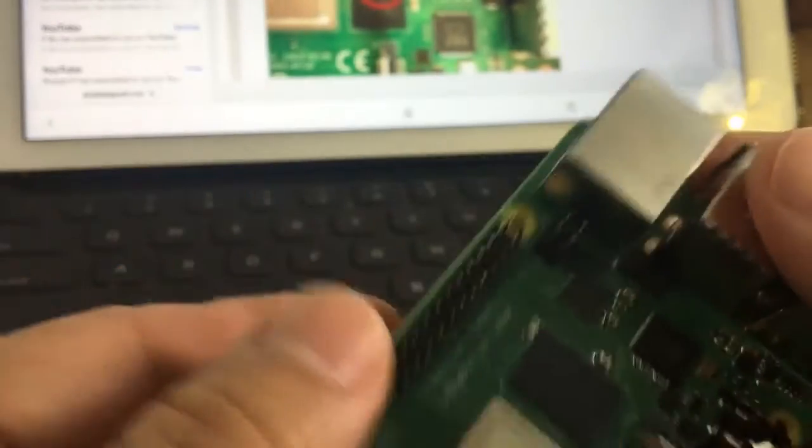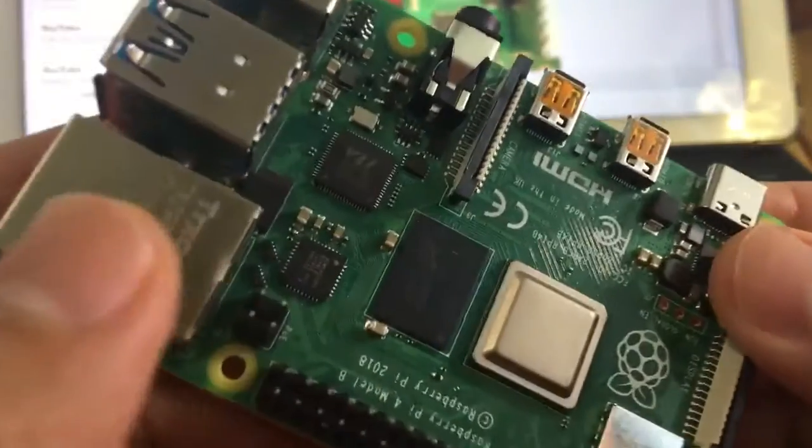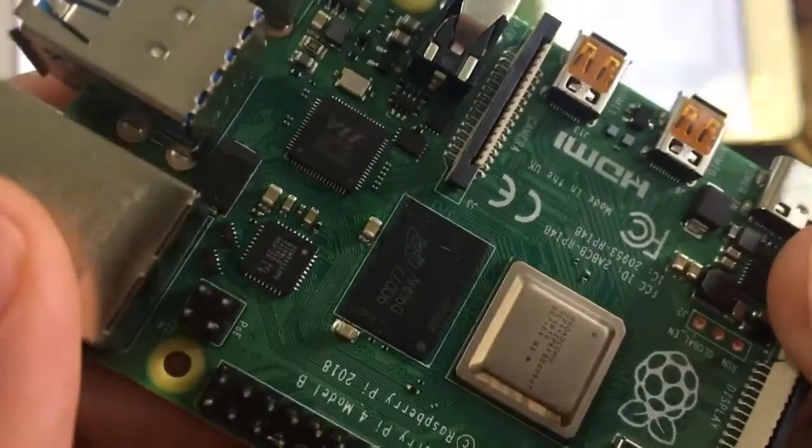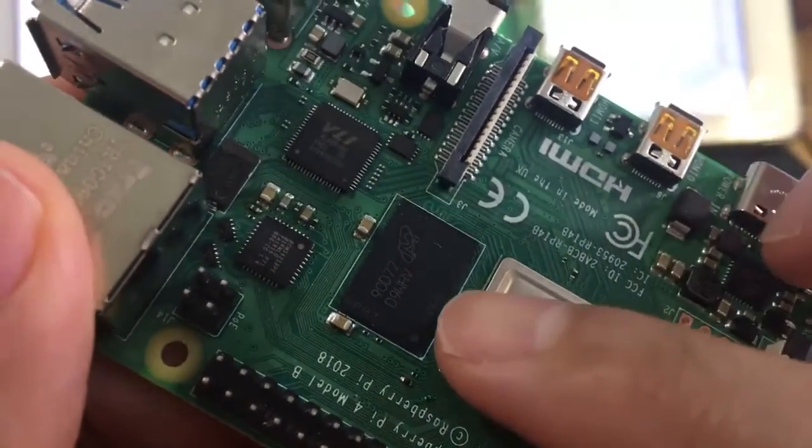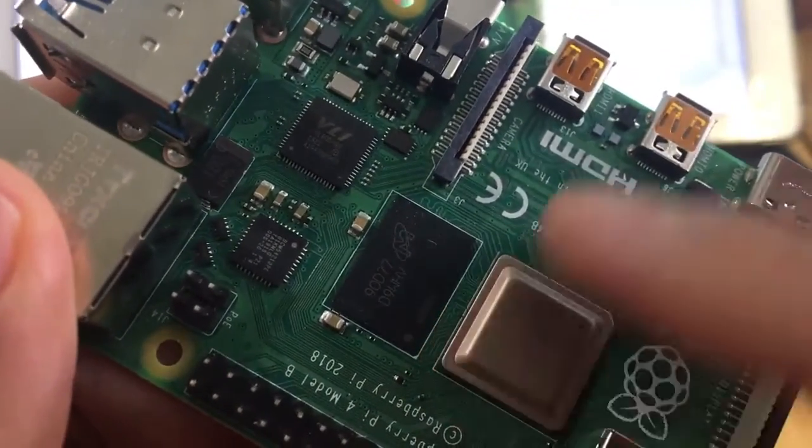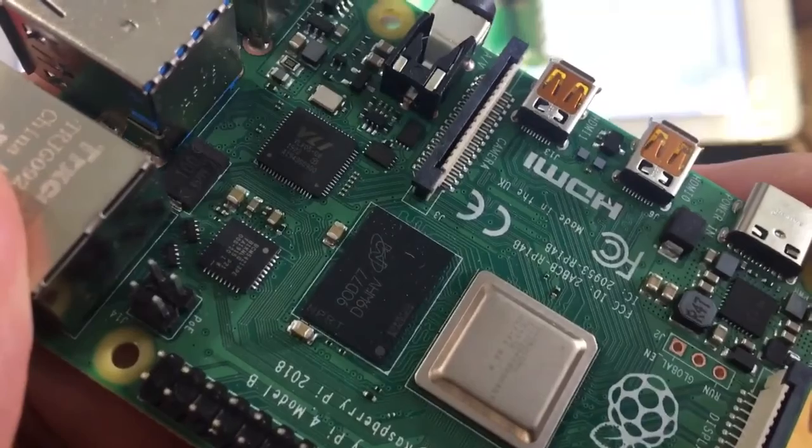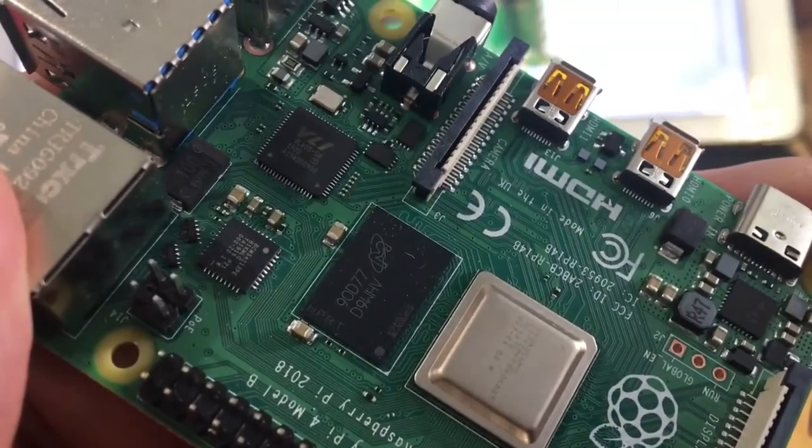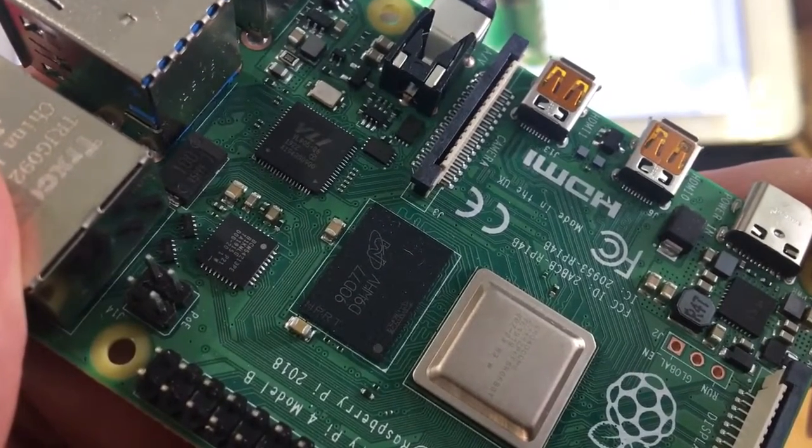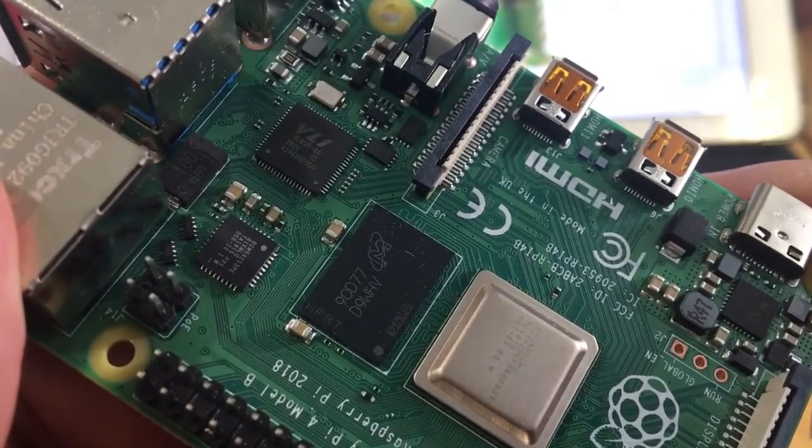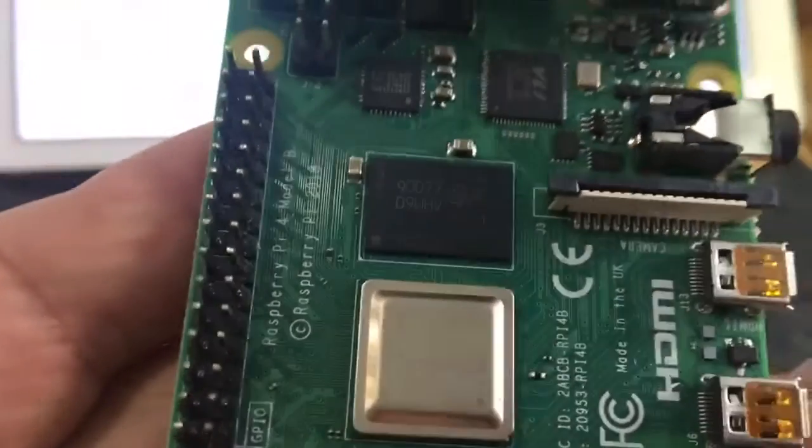Right here, if you look close to it, mine says D9WHV, V as in Victor.